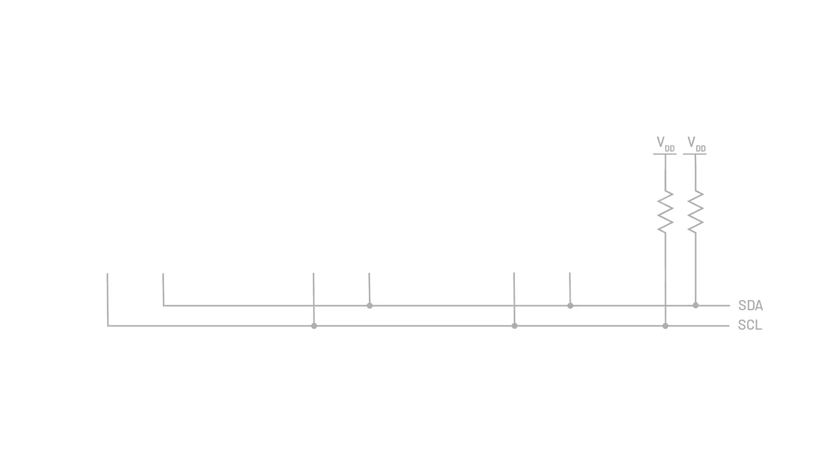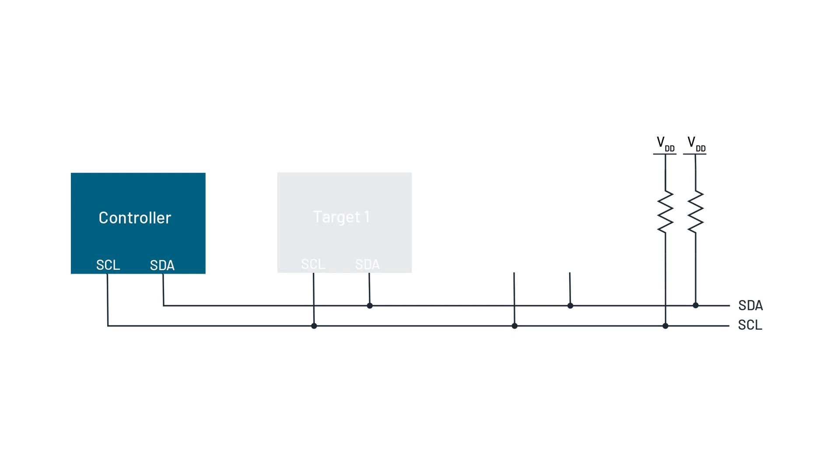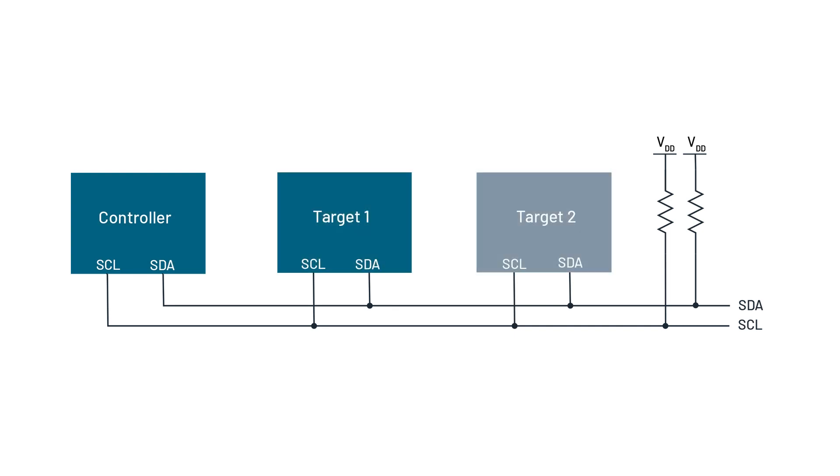I2C stands for inter-integrated circuit and is a widely used serial communication protocol that allows multiple digital devices to communicate with each other over a two-wire bus. It is a standard for interconnecting various electronic components in embedded systems and commonly found in microcontrollers, sensors, and other integrated circuits.